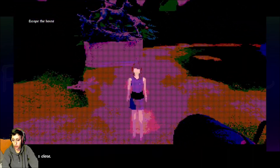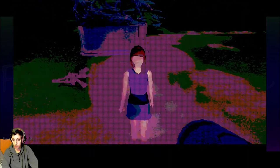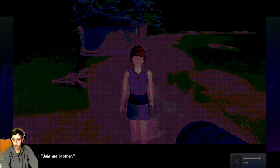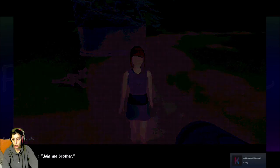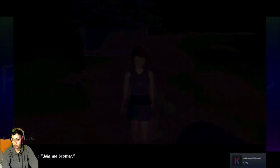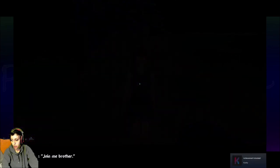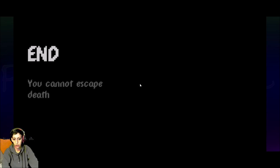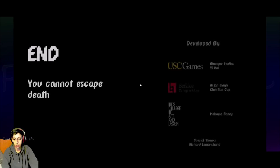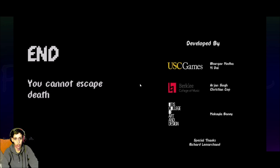And you see Christine. Oh. That was close. Join me brother. Catchy. And. You cannot escape death. Is that the ending I got? Is there more than one? Okay.